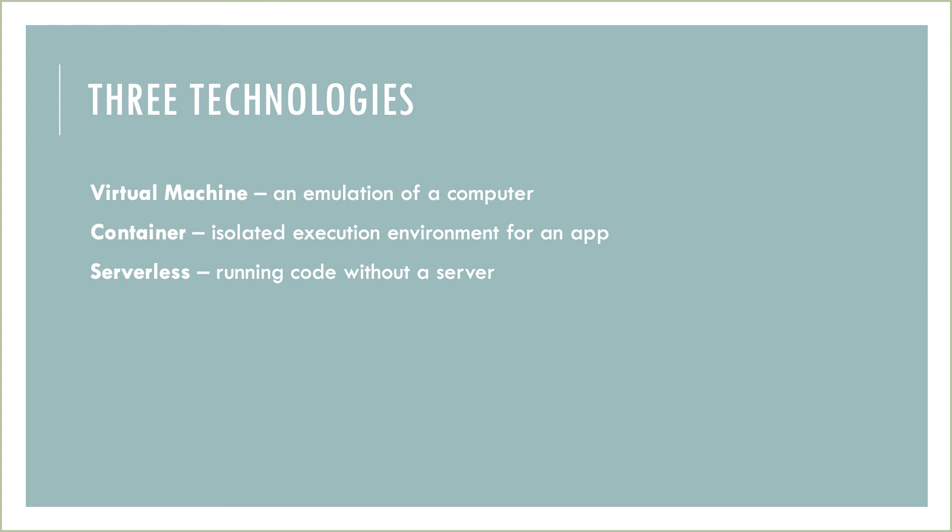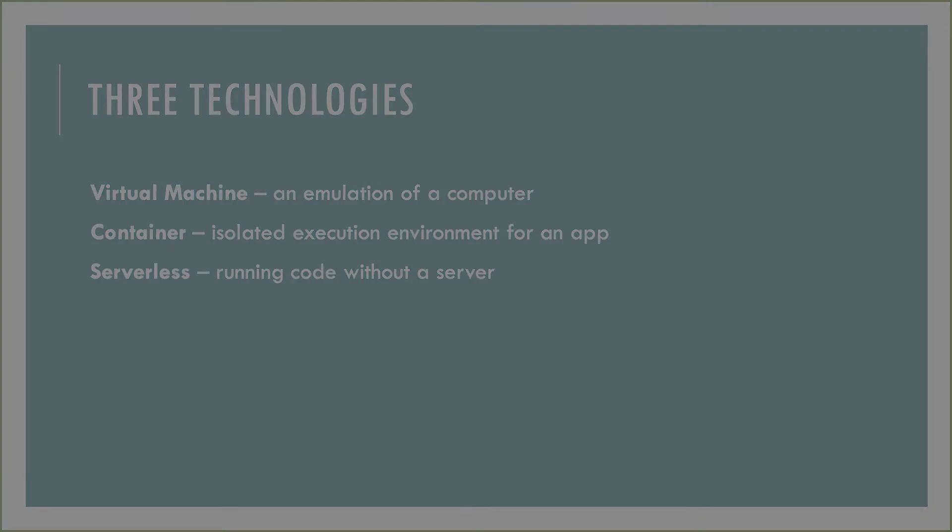To summarize, we have four main services you should be familiar with for the time being, and three technologies. We've talked about some of the what's. Now let's talk about some of the why's.